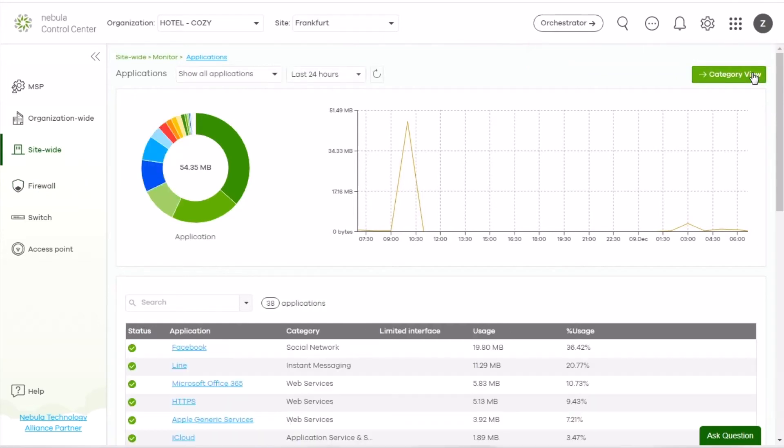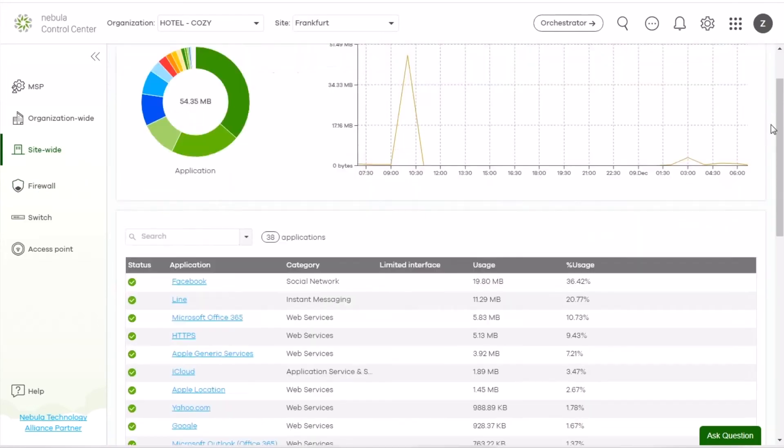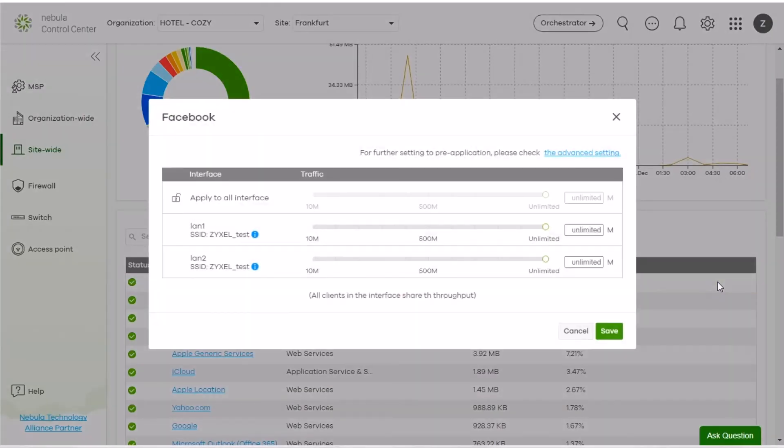Here's the list for the applications that clients are using. You can quickly block or limit the application by mouse over. When limiting the specific application, you can set preferred traffic for different lane.